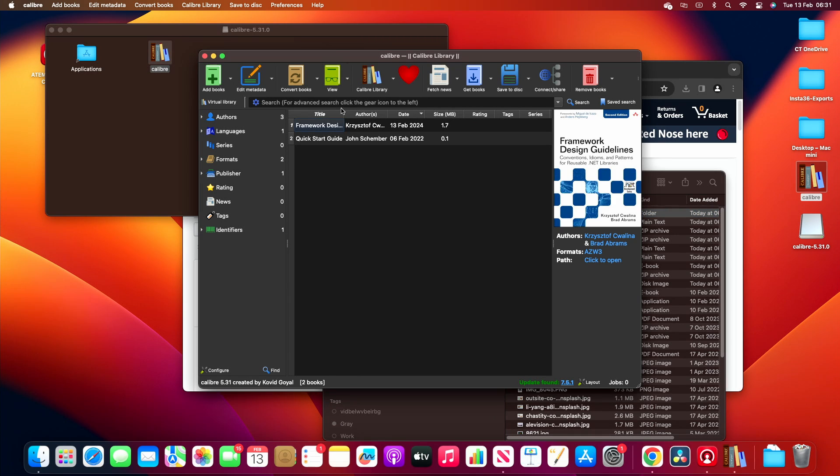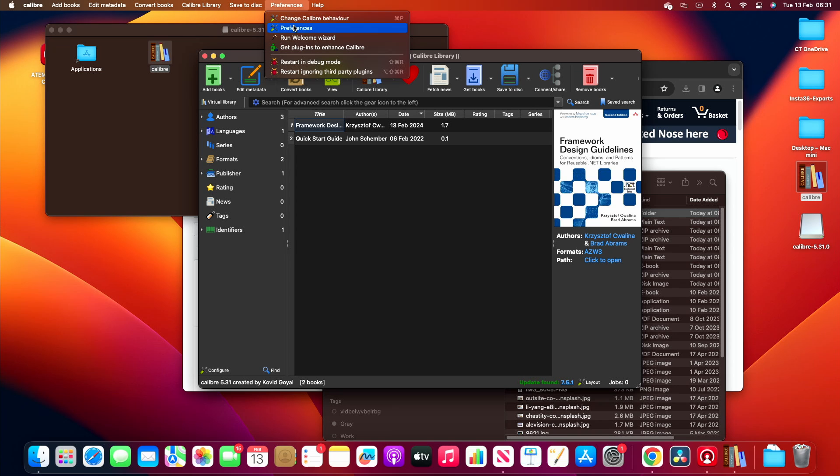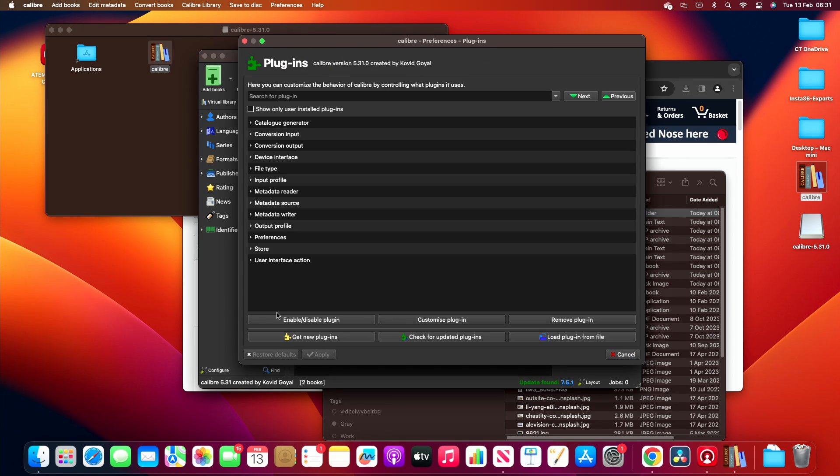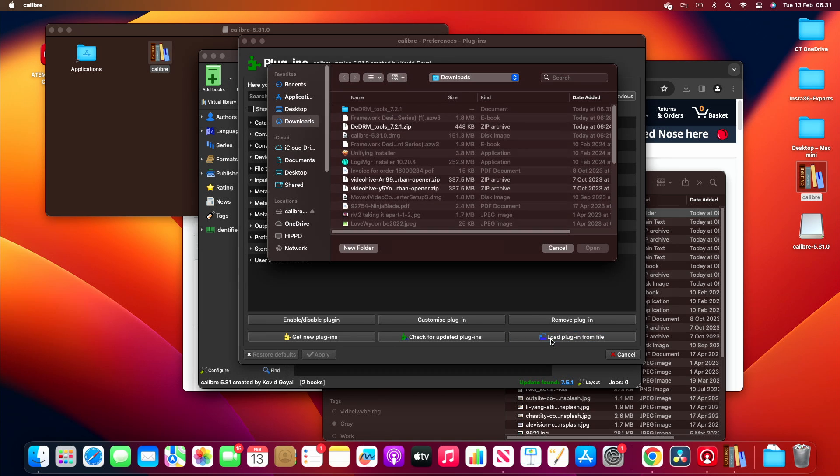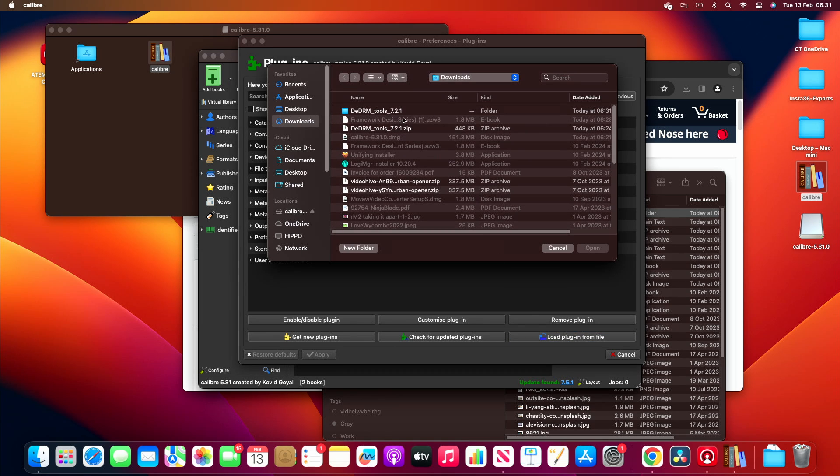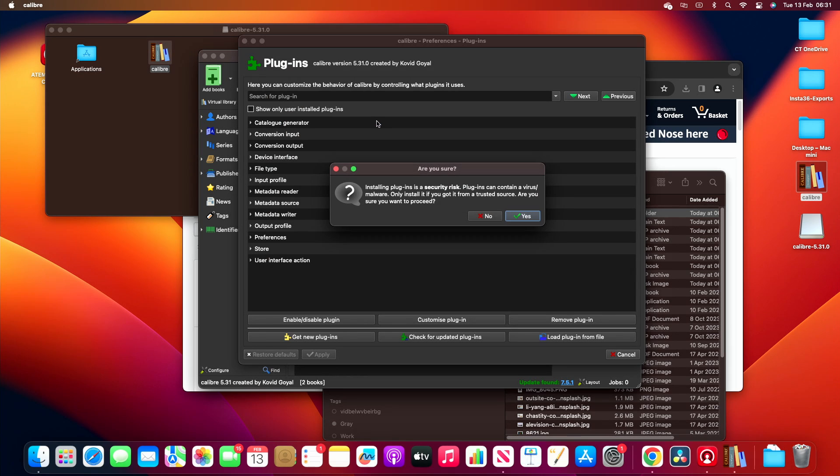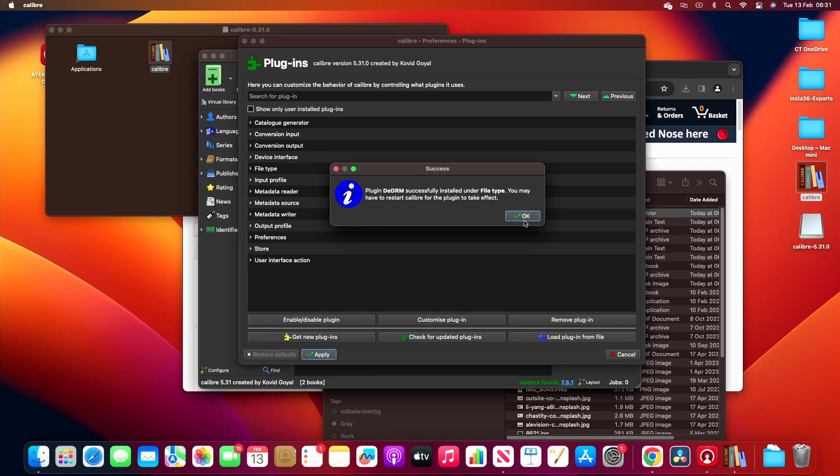So if we go back to Calibre, go to preferences, preferences, plugin, load plugin from file, double click on the folder that we've just unzipped and click on DeDRM plugin zip. Are we sure? Yes, we want to proceed. Excellent, so the plugin is now successfully installed.